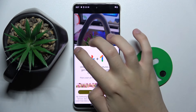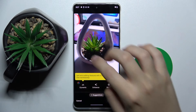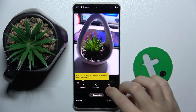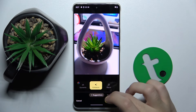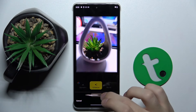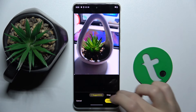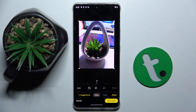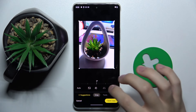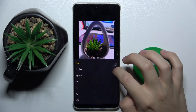We don't want to start any trial. Here we have suggestions, but we can do everything by ourselves. We can crop the photo.